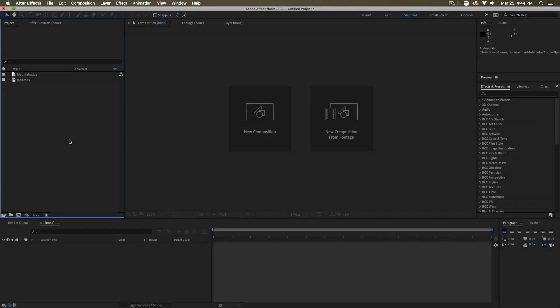So when you first open up After Effects, there are no compositions in here. Even though I've already imported some footage, we need to bring in some comps or we need to put this footage into some comps, short form for composition, so that we can start working with them and doing things.